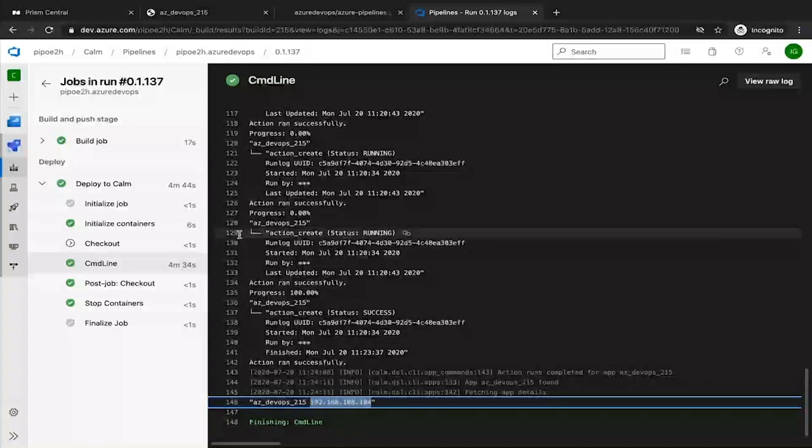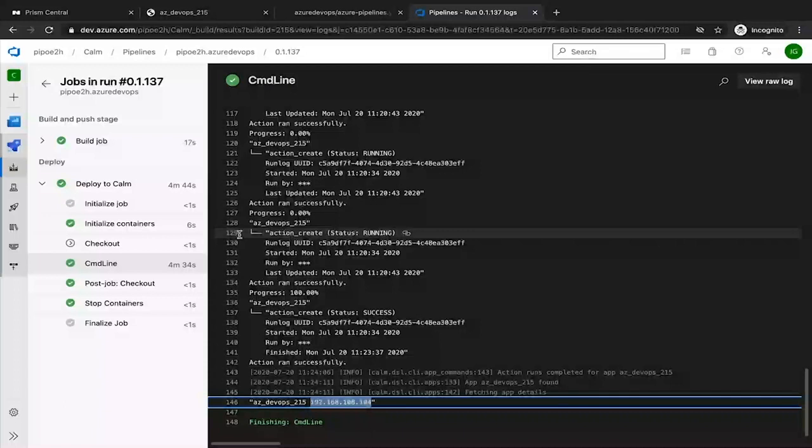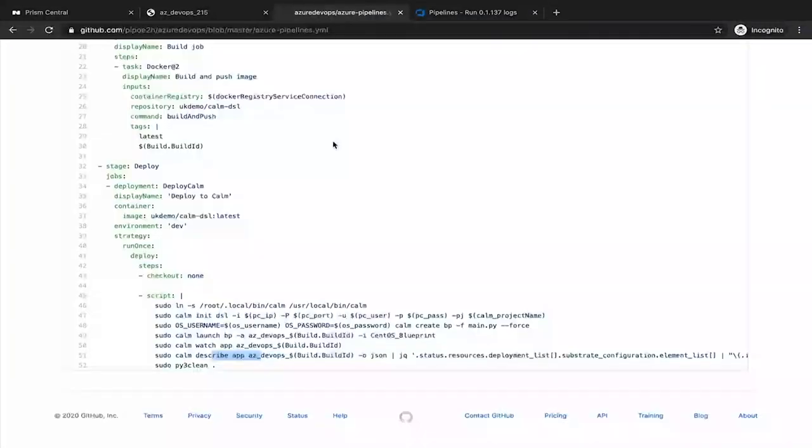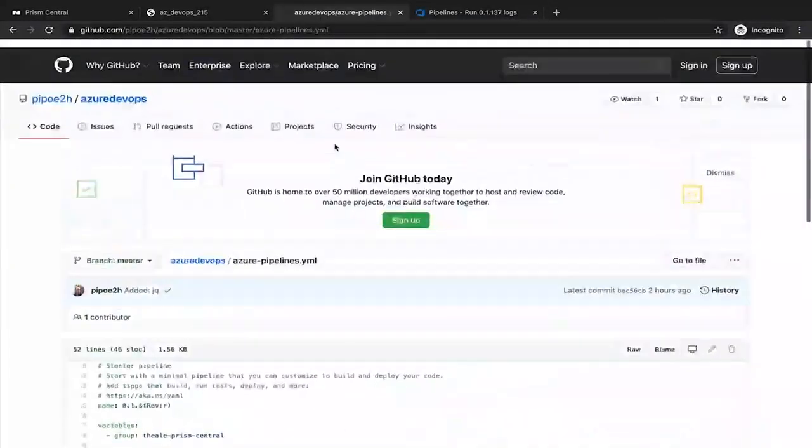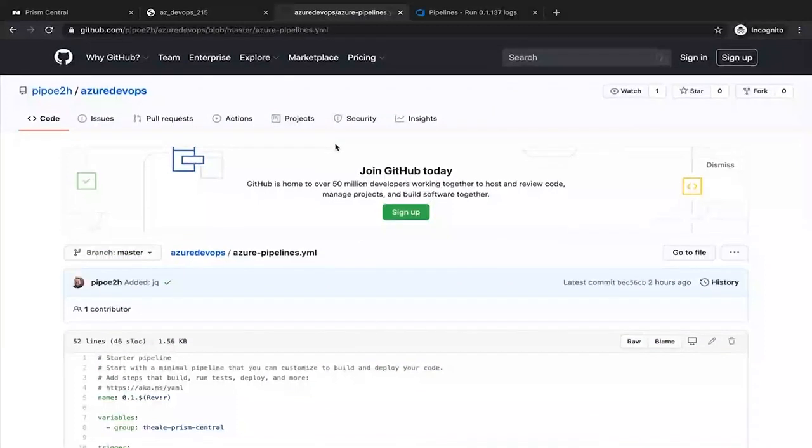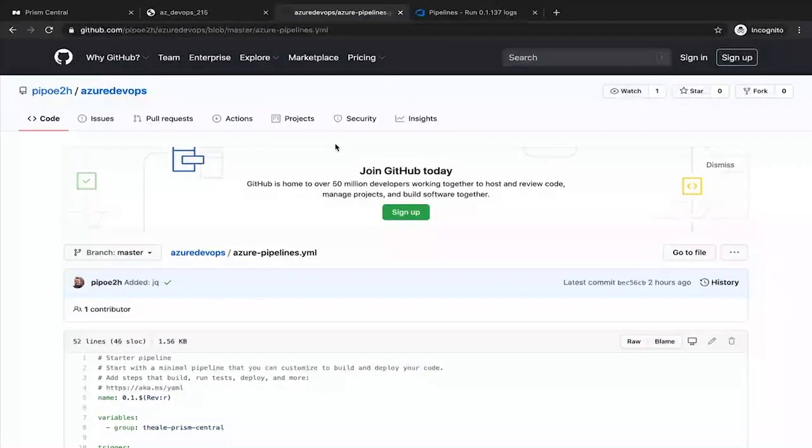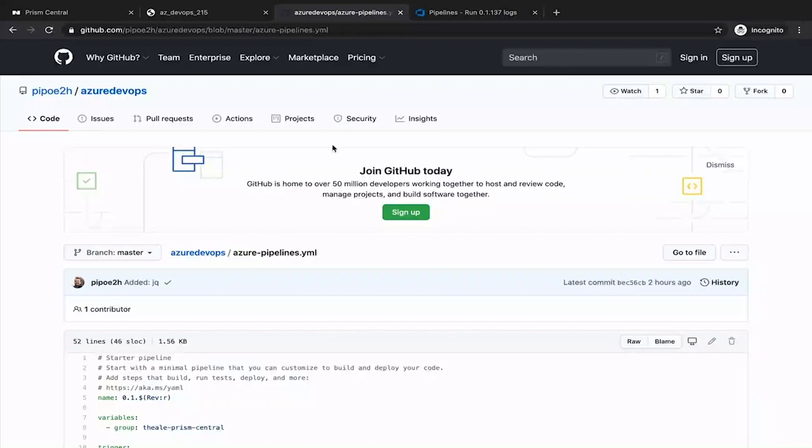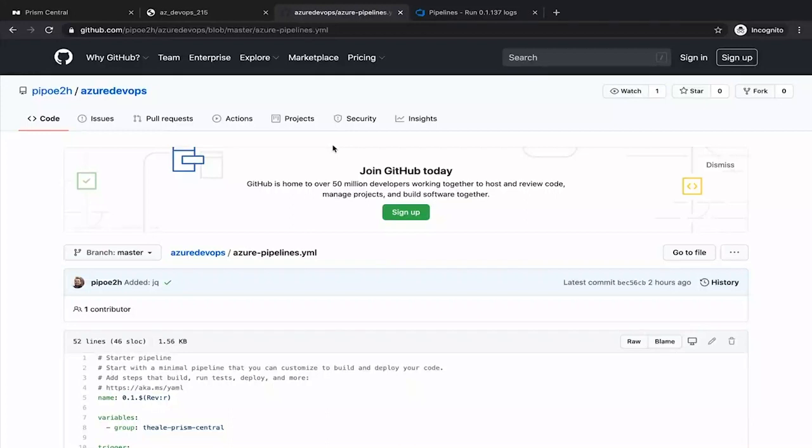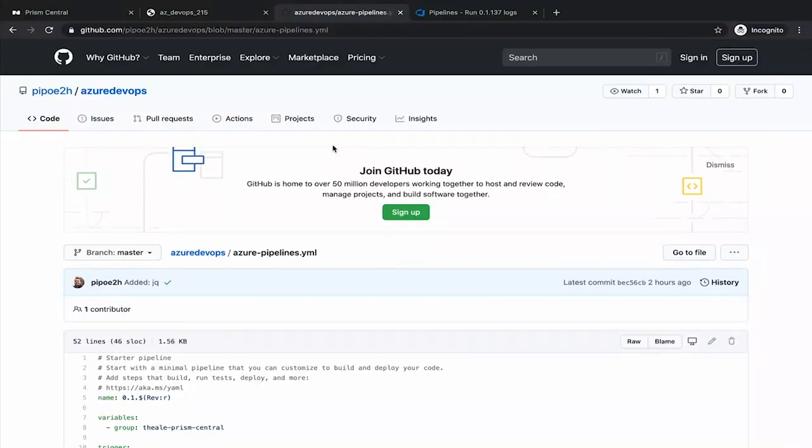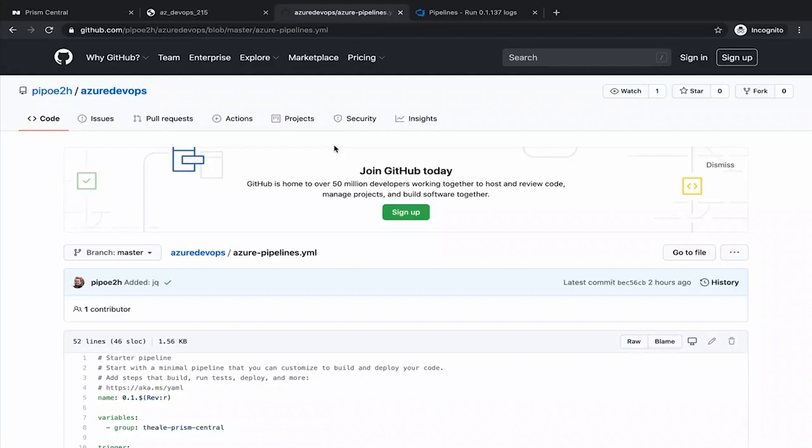So this is the way to integrate Nutanix Calm with Azure DevOps. You can see very straightforward. You can get entire code from the repo. Will be available on the description of this video. And you just need to import that repo into your Azure DevOps. And have an agent running on-prem self-hosted agent with Docker. And we should be good to go. I hope that this was useful. Please leave your comments if you have any questions. And keep calm and continue automating. See you in the next video. Thank you.